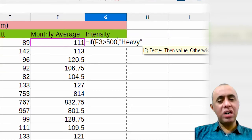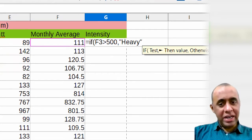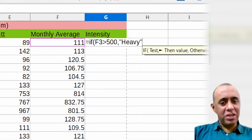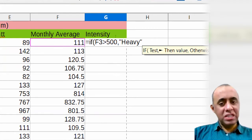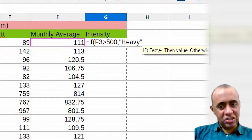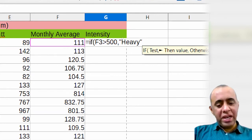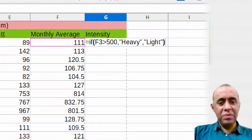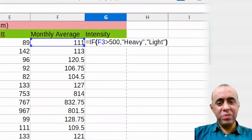After the comma, I type what I want to appear in this cell if the test is true — which is 'Heavy'. Then after the next comma, I type what should appear if the test is false — which is 'Light'. I press the closing bracket and Enter. It has placed 'Light' here because the test — whether F3 is greater than 500 — was false for this value.